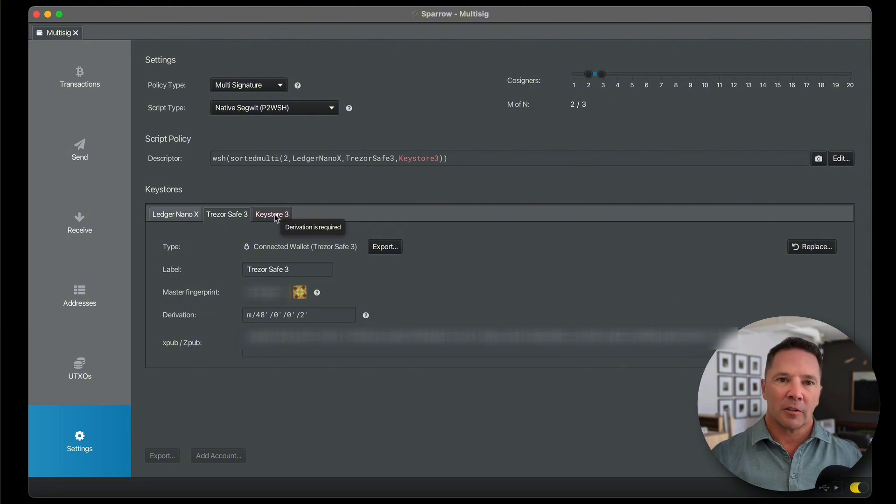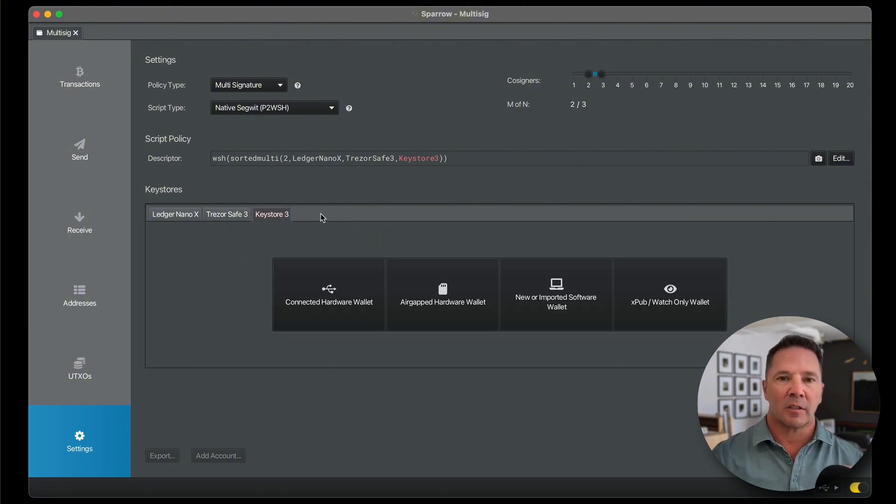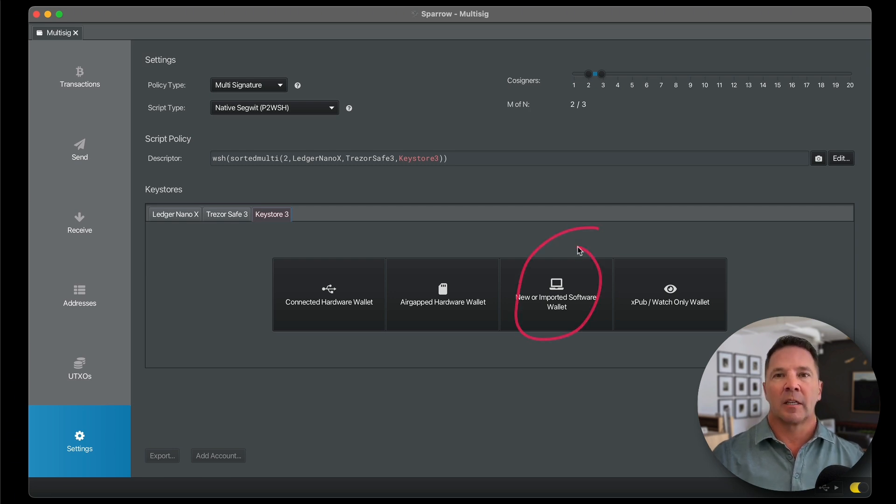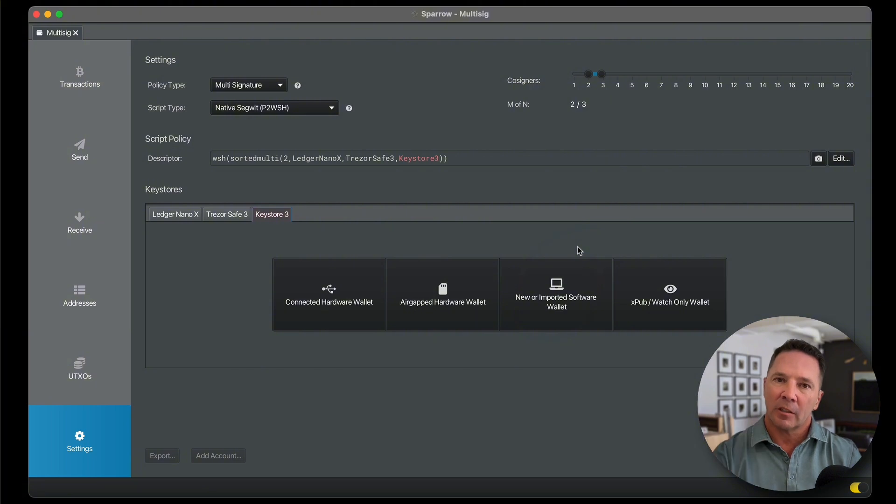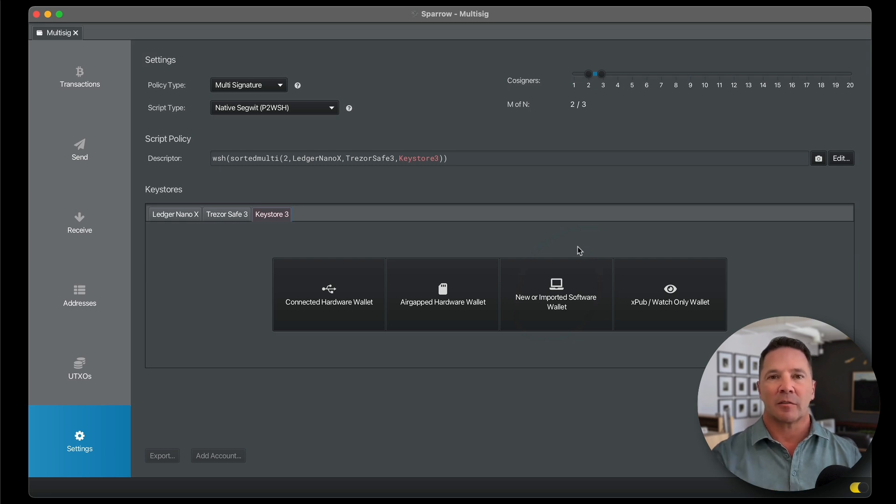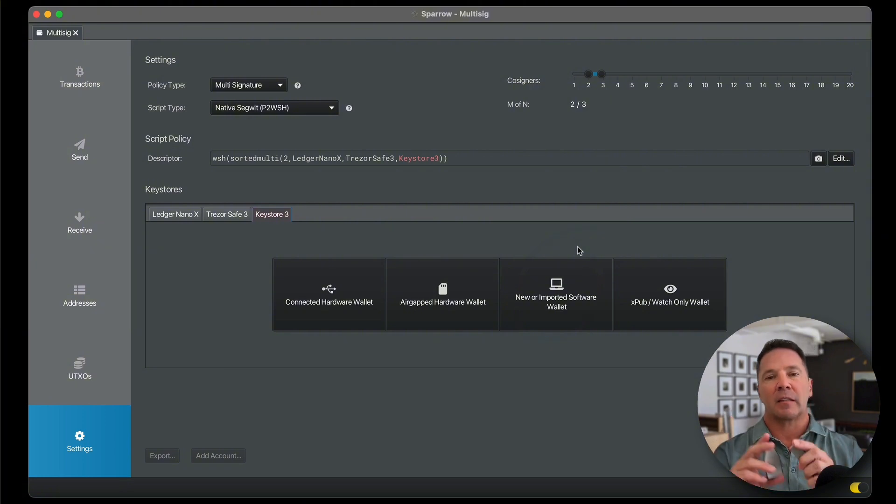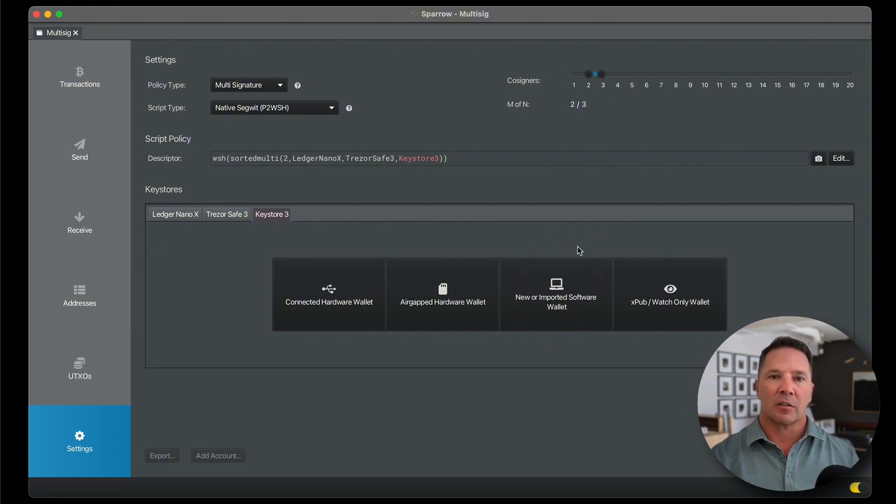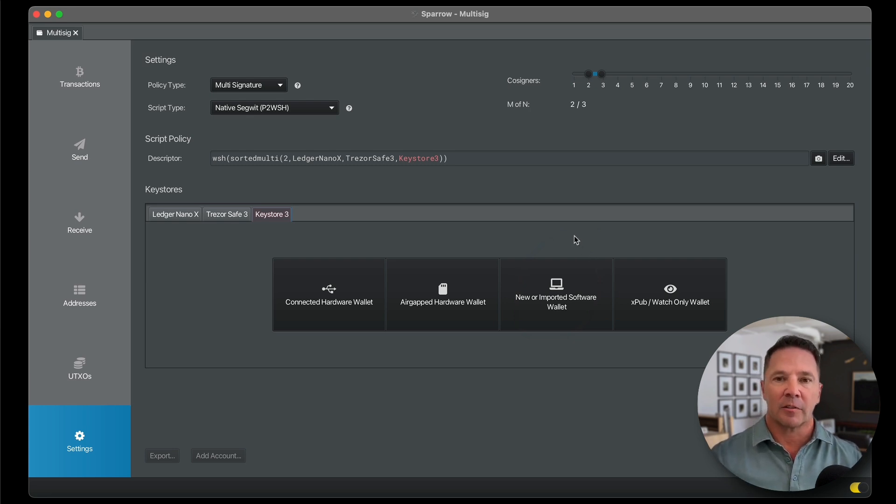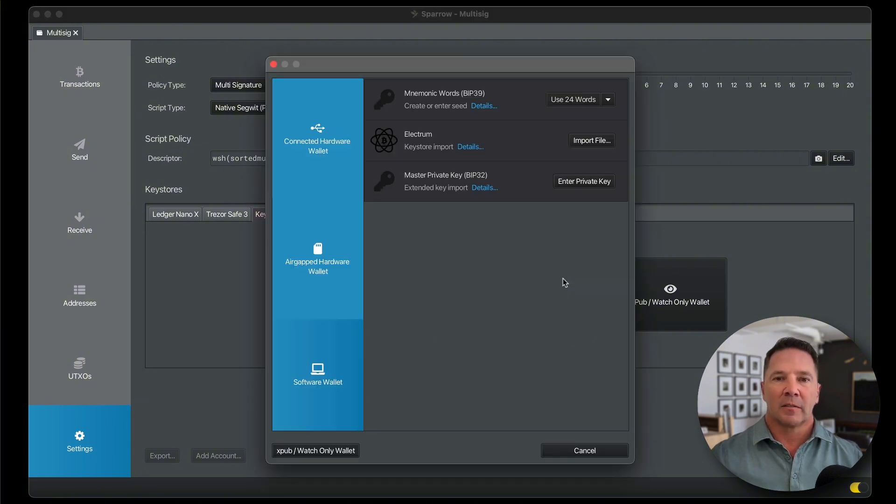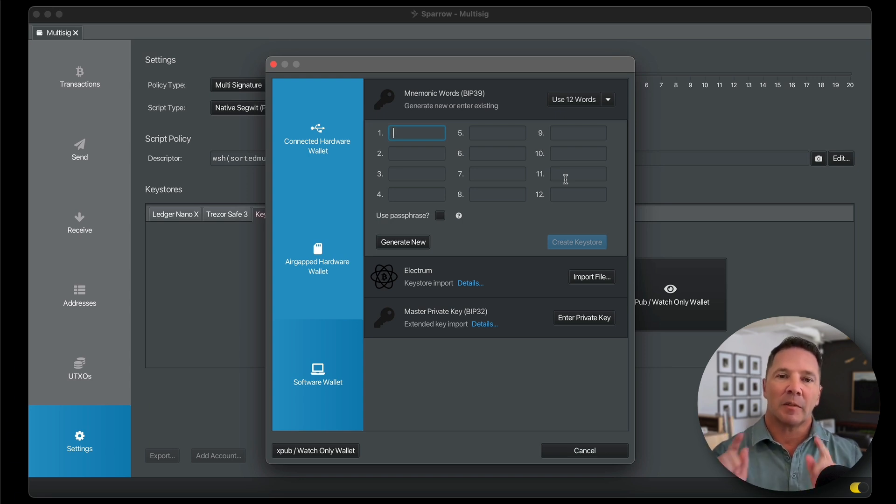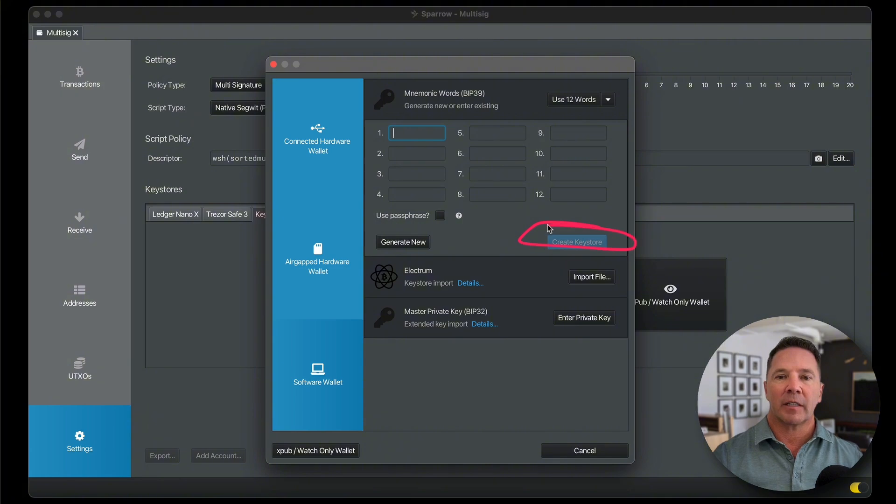And now for our third key, what we want to do for convenience sake is we're going to use the built-in software key. So one key is going to stay on the computer encrypted. And the other two keys are going to be in various hardware devices offline. So if somebody gets into our device, our computer or whatever, they can't send crypto out of this wallet without one of these other devices and the pin and all the other associated security measures. So let's go ahead and create a software key for this third one. We're going to create new or imported software wallet. Select that. I'm going to select 12 words. I have a set of 12 words already set. I'm going to go ahead and copy them, paste them in here. And then I'm going to click Create Keystore. And I will be right back.